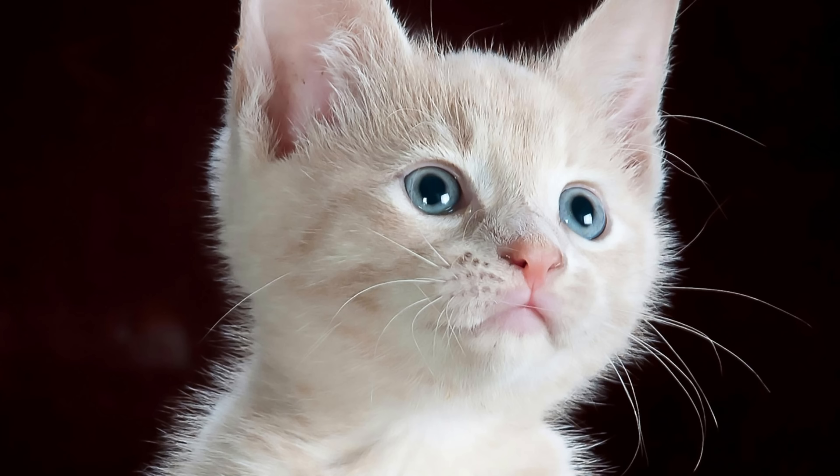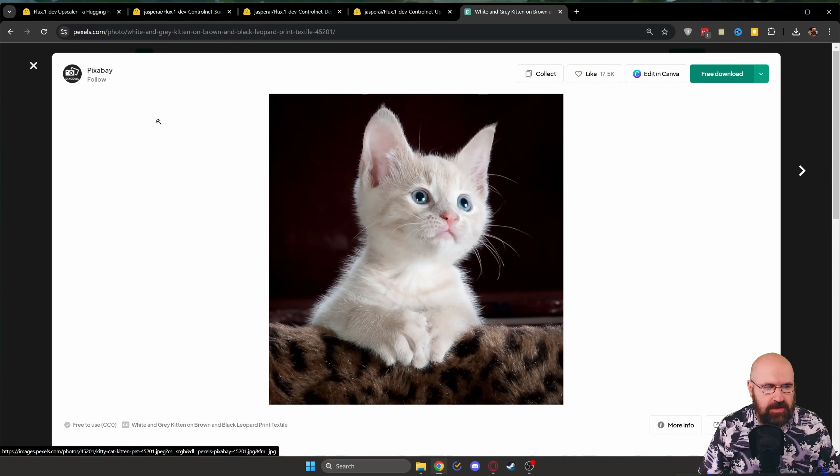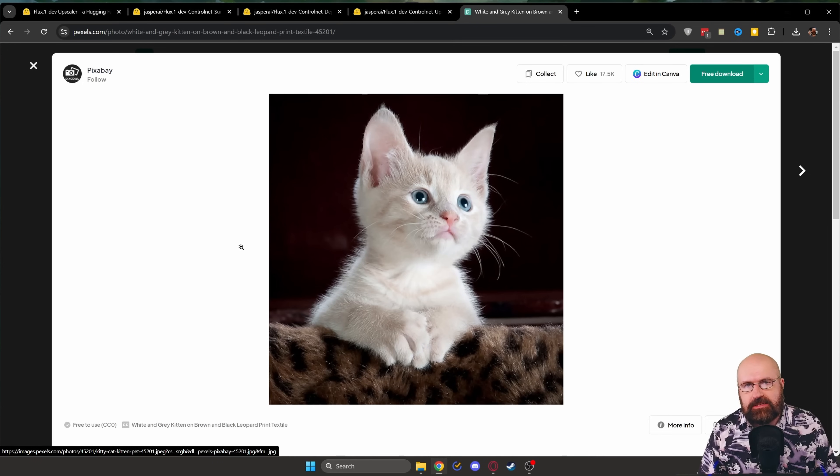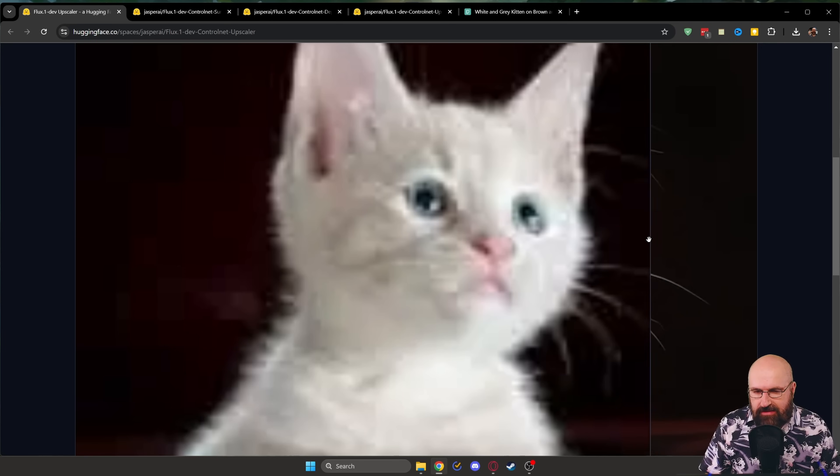So here on the screen right now, you can see the original image that is not toned down for size, with very bad compression. I downloaded this from Pixabay — a very beautiful cat kitten. You can try the same thing. I have compressed this very strongly and reduced the size to 200 pixels. The impression with the resize is very pixelated and has very little detail.